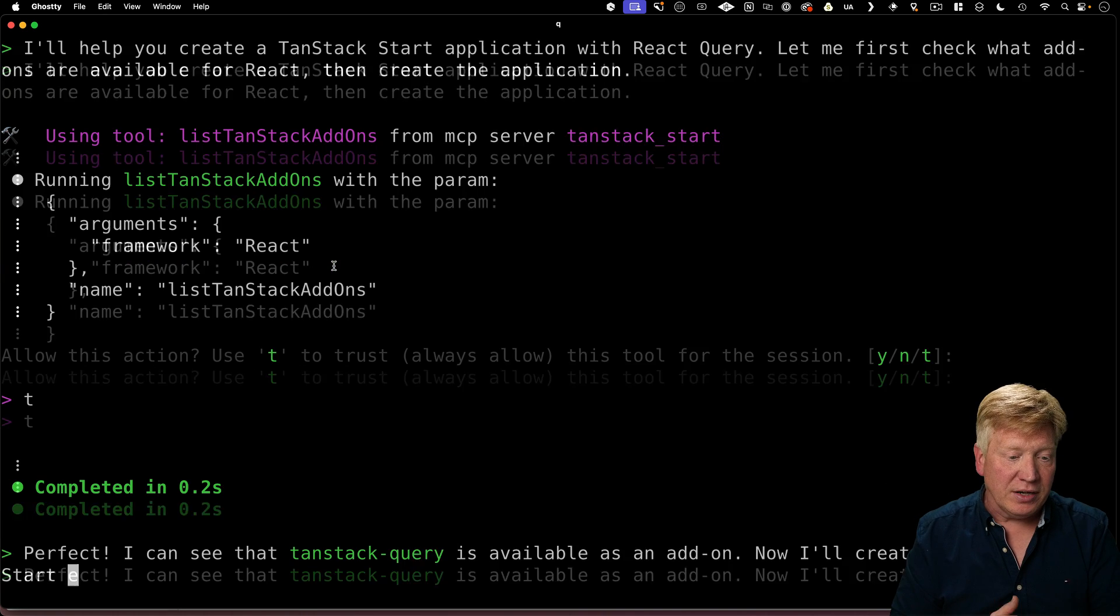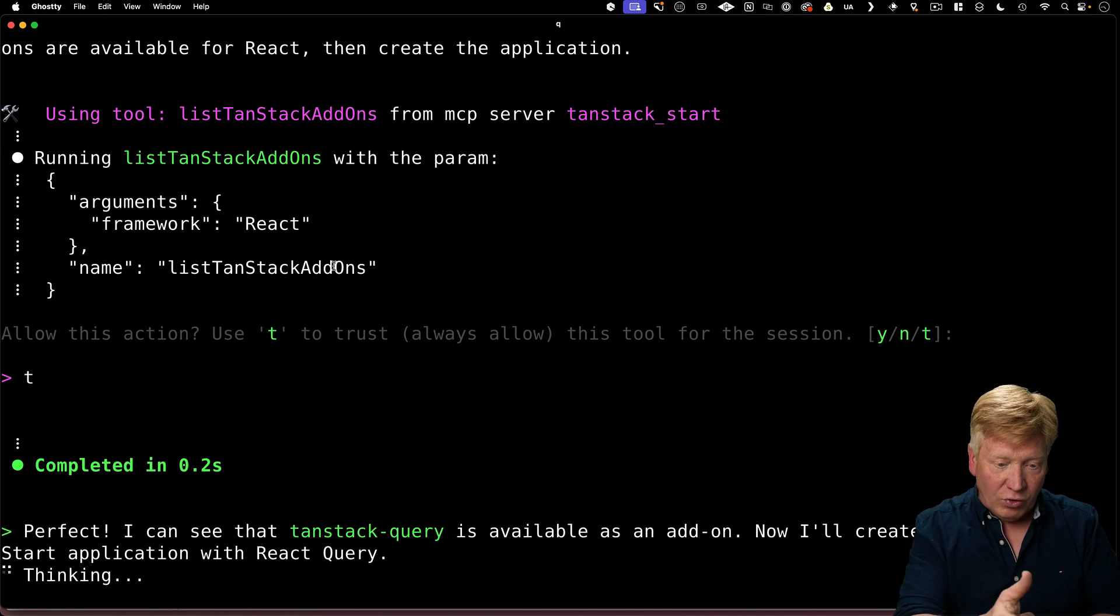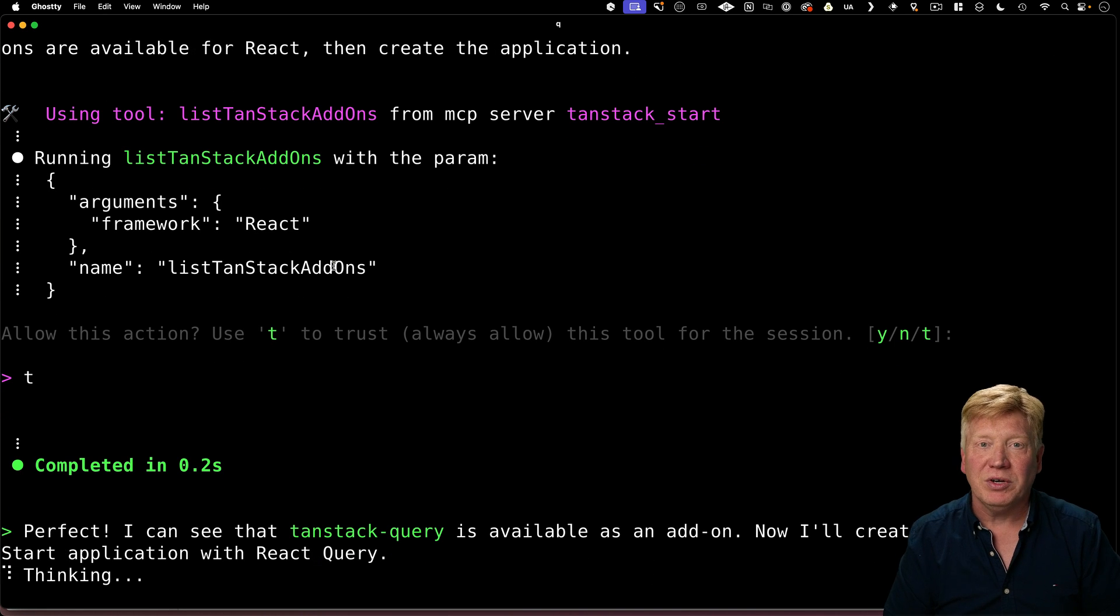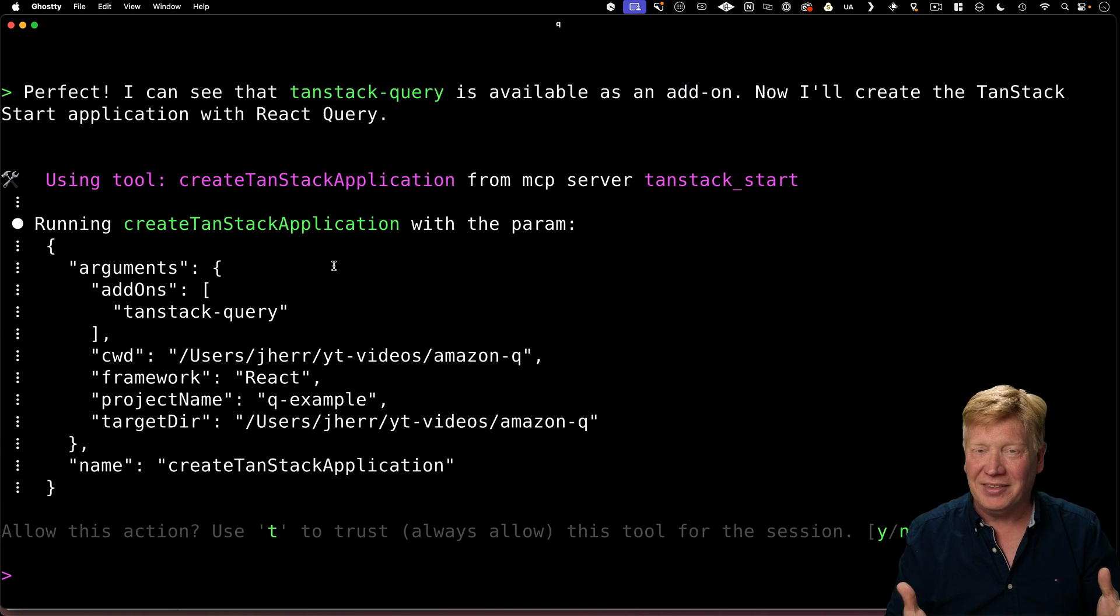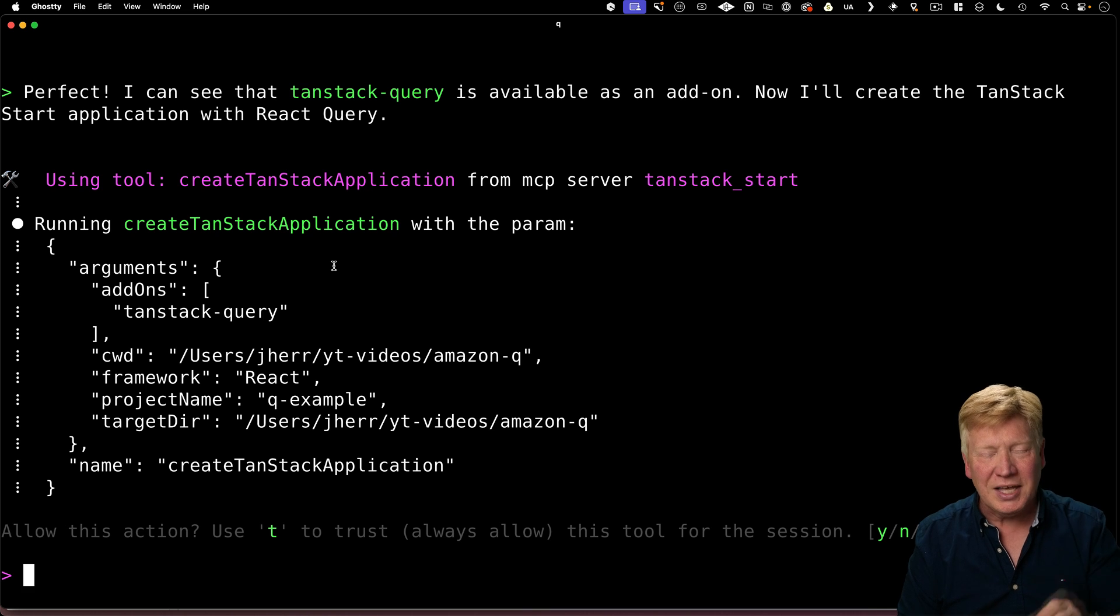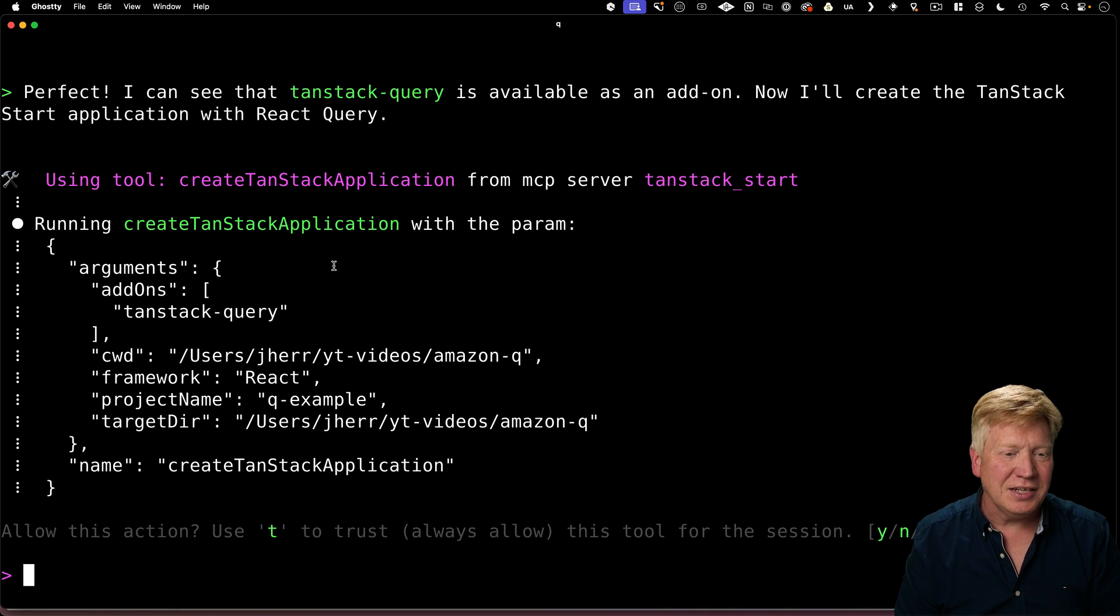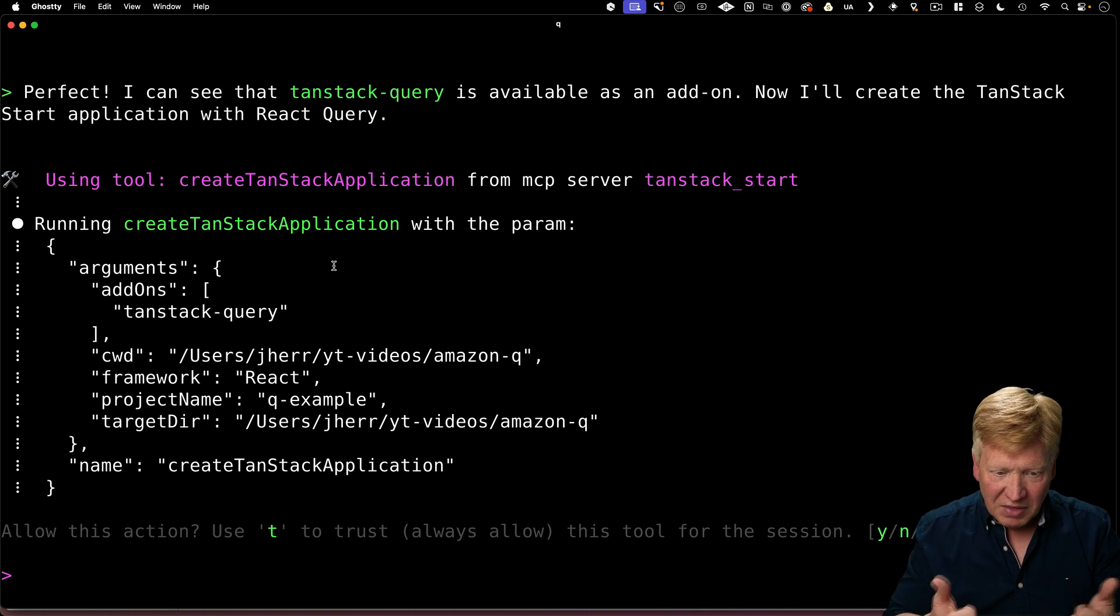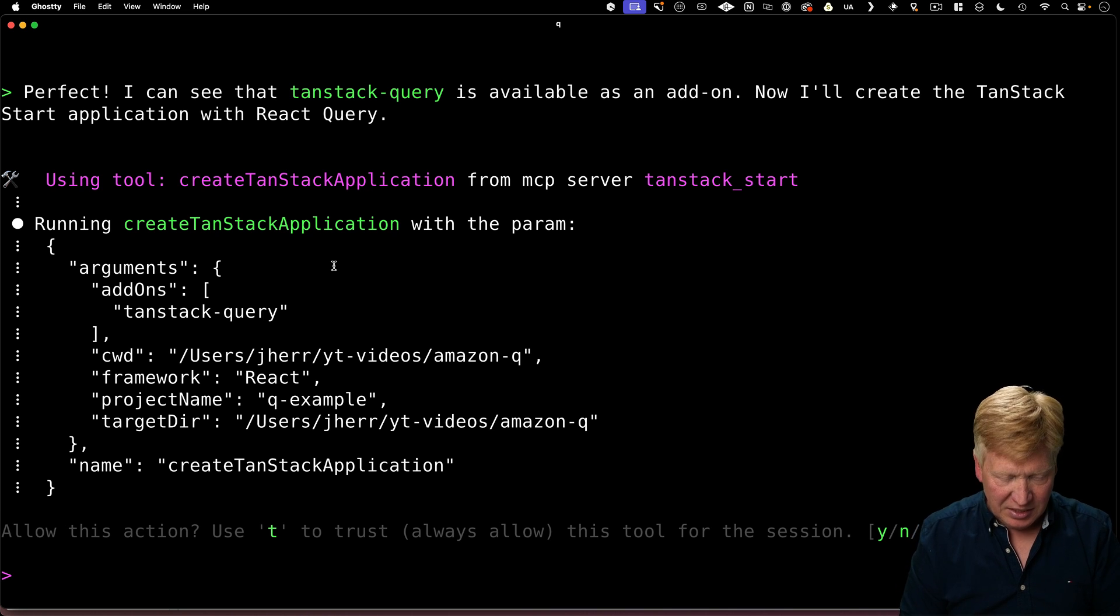I'm going to trust that. So now it's going to call that and it says, oh okay, great. Tan stack query is available. That's awesome. So it's going to use that as an add-on. It's going to go and build that in my current directory. Fantastic.